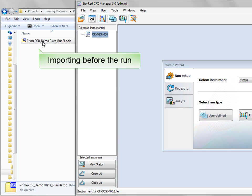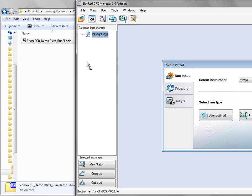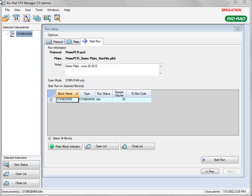Drag this file from the download location onto the main window of CFX Manager. The run setup window will open on the Start Run tab. Once an instrument has been selected, you can begin your run by clicking Start Run.